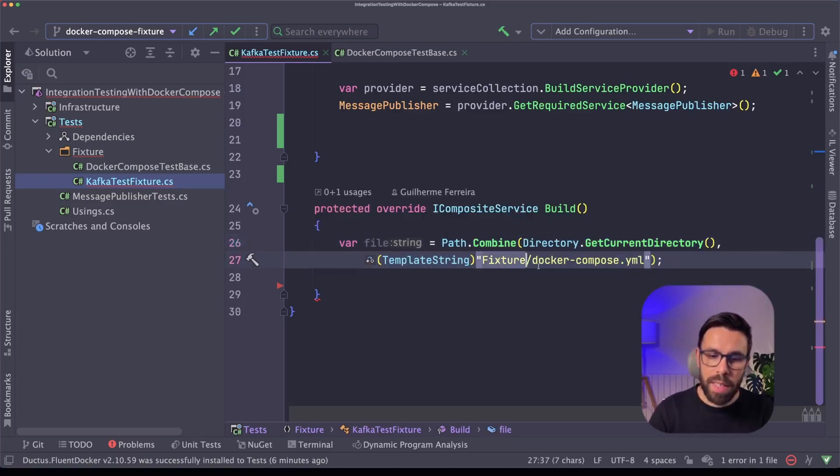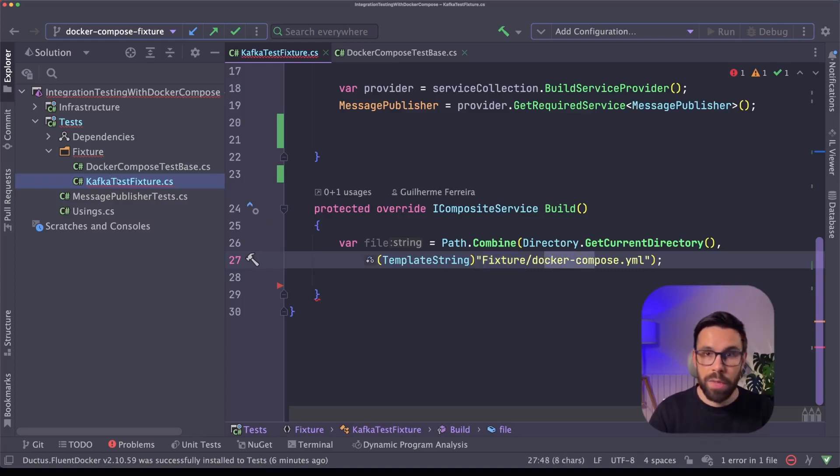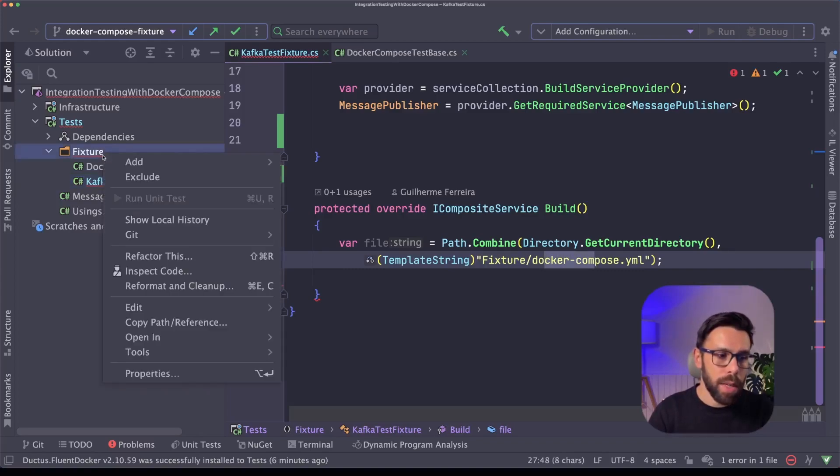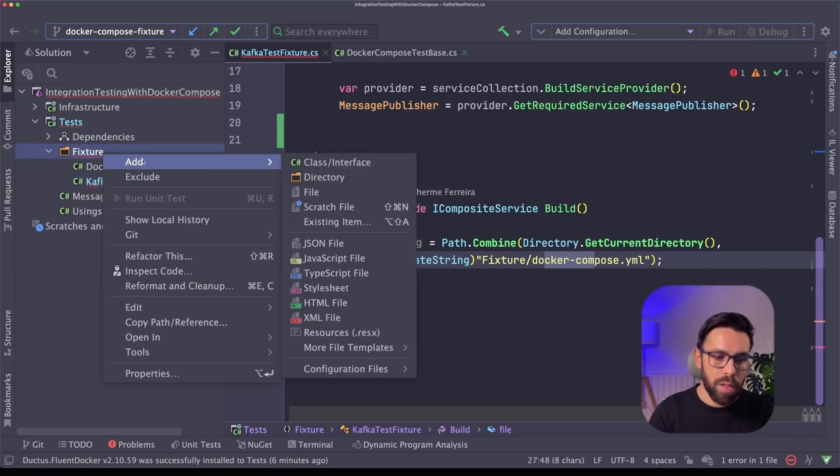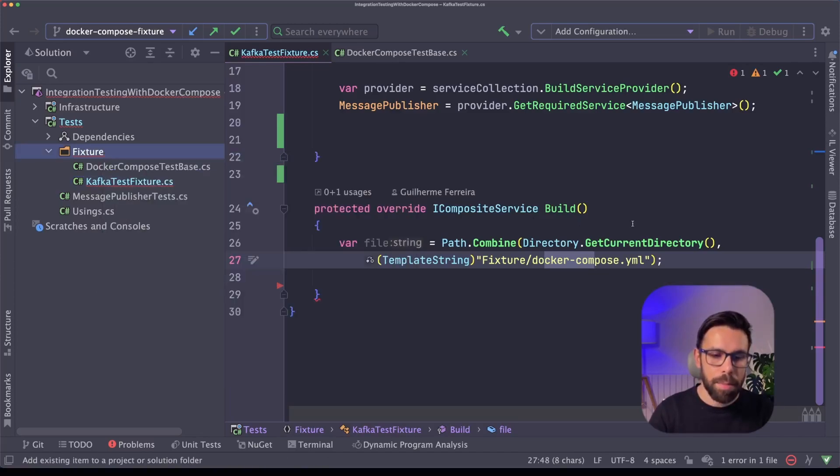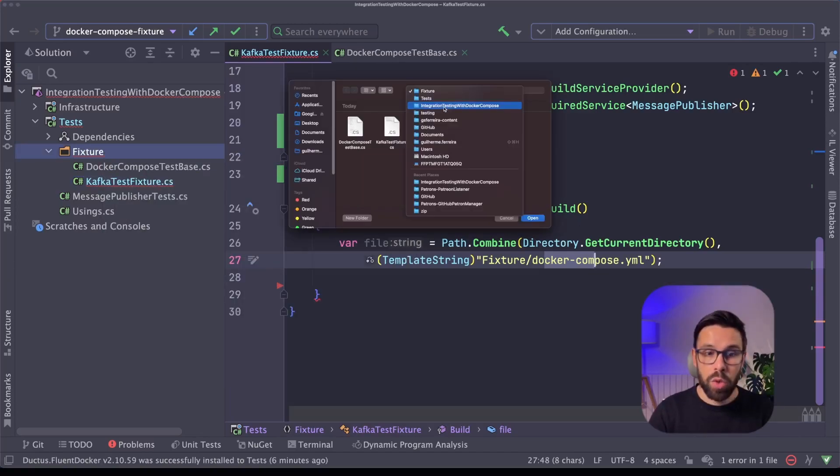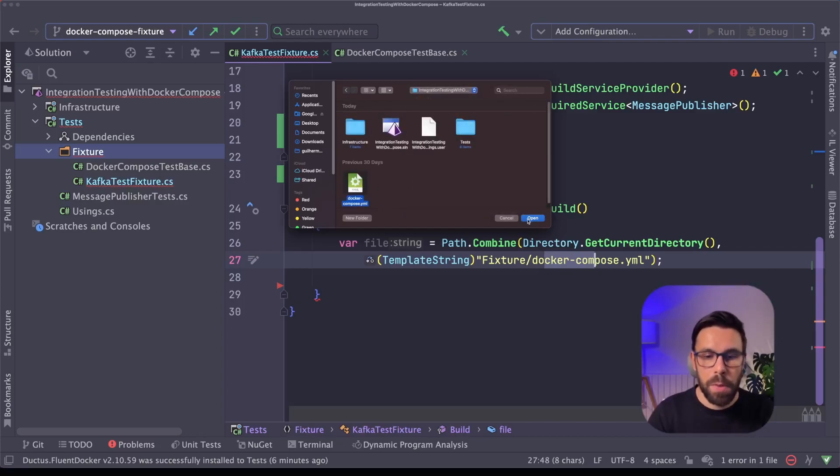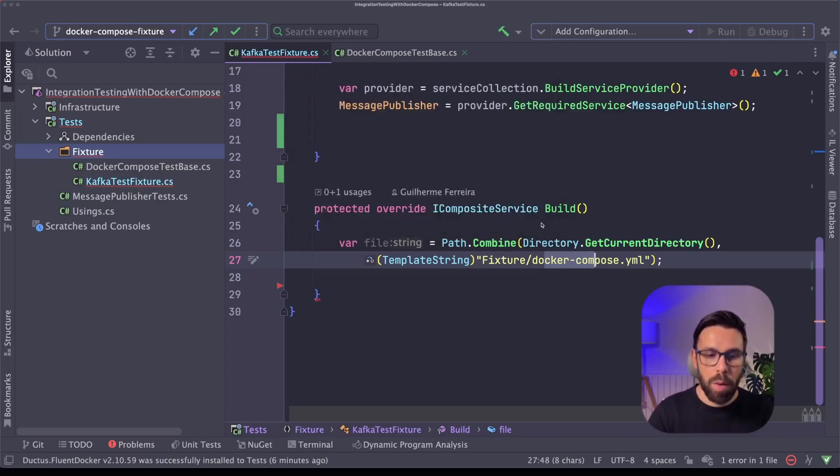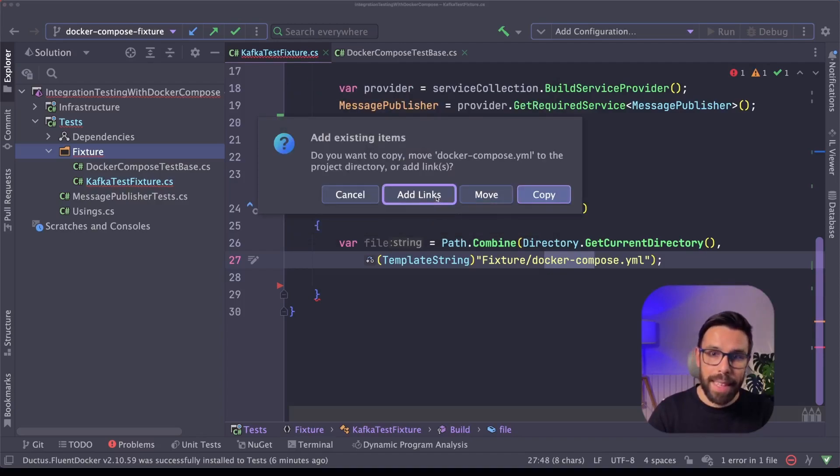So the first thing is defining here what is the path that we are looking for. So as you can see, I'm defining here that I will have a docker-compose inside of this fixture. It's not here. So what I will be doing is that I will go to my fixture folder, add an existing item, and I go to the root of that solution. And I have there my docker-compose that the team is using. So I will open and link it.